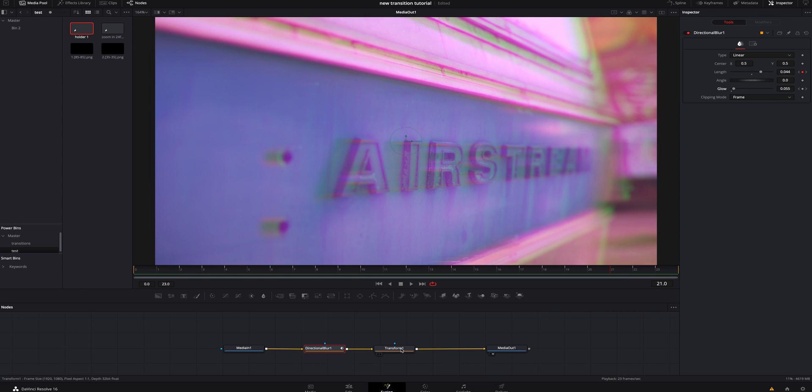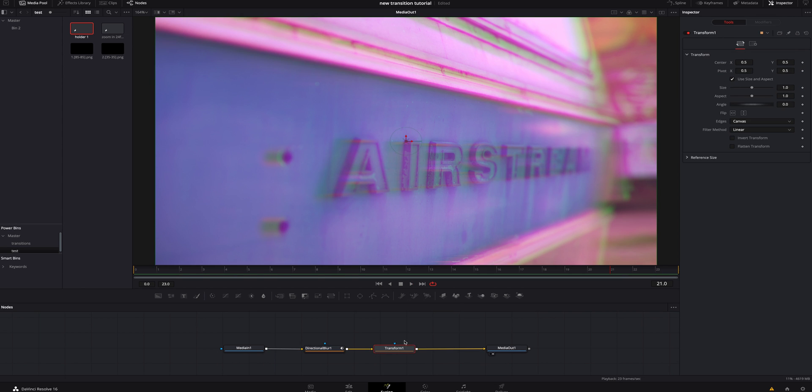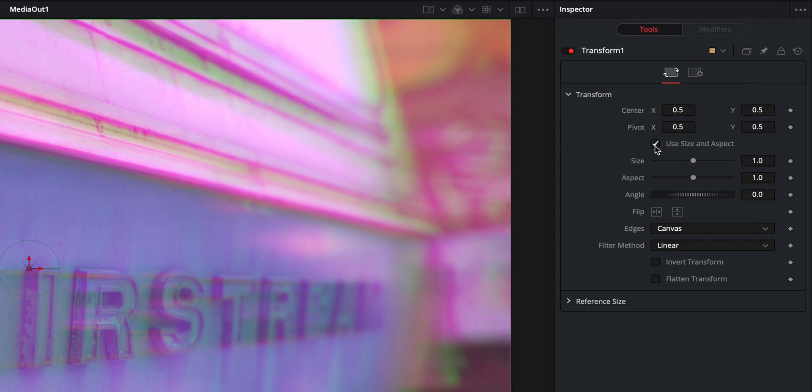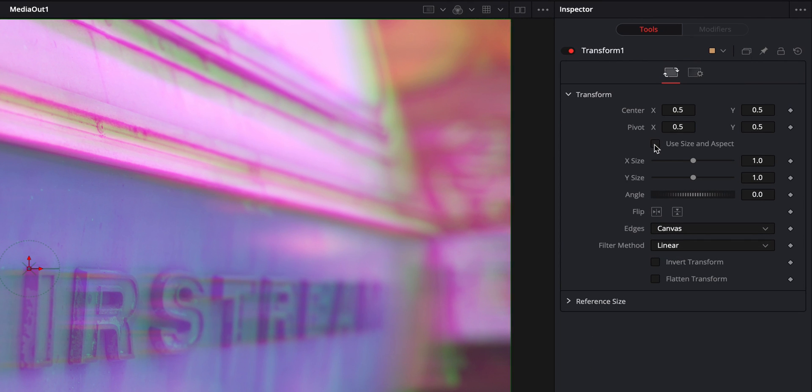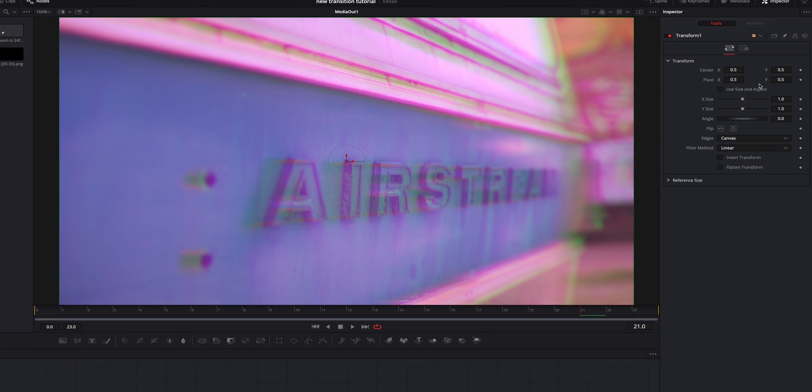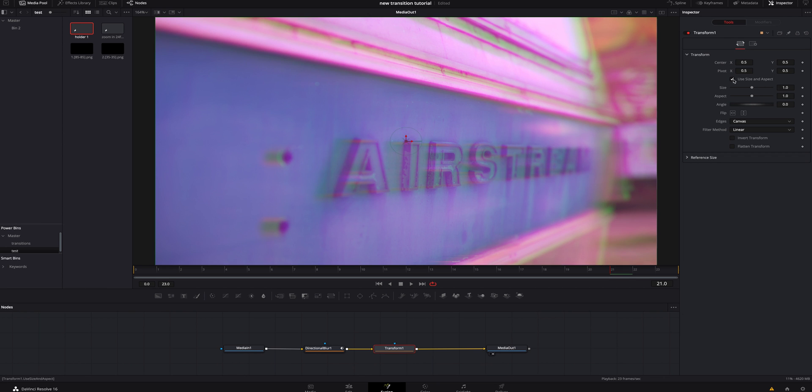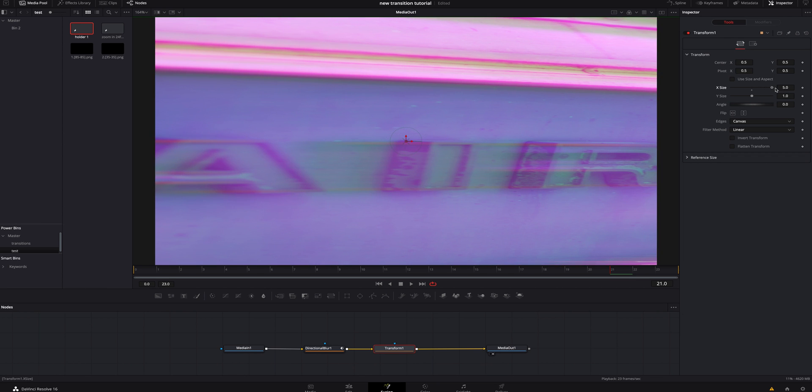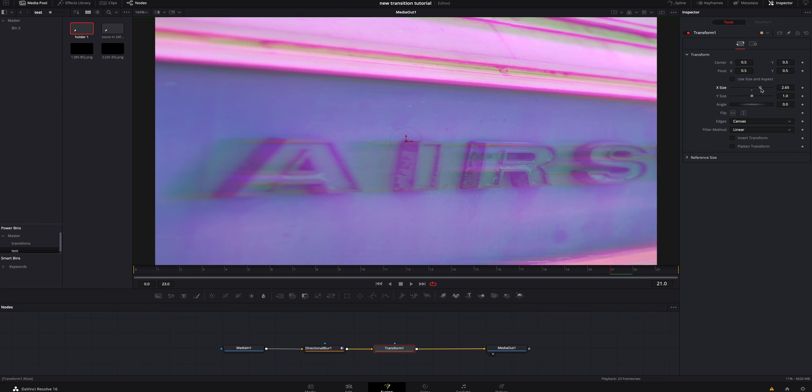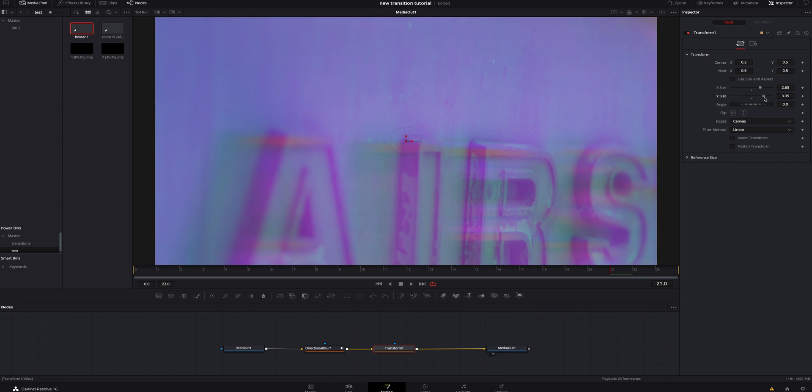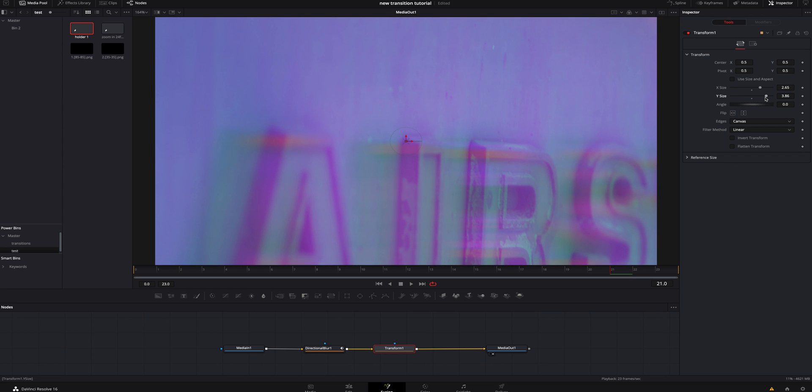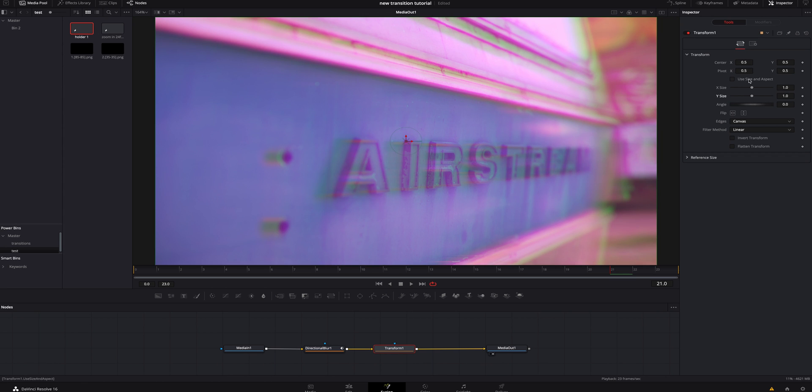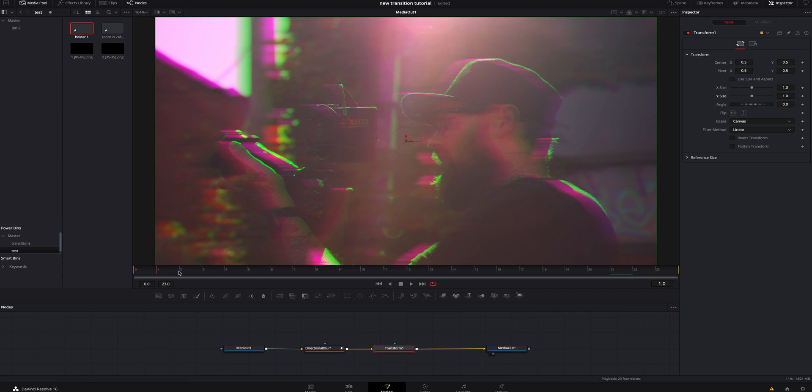Inside the transform node, we're going to click on it. We're going to uncheck use size and aspect. So it's not locking them together. It's not locking the X and the Y together. If that was checked and I size this up, it's going to move everything at one time. But if I uncheck it and I size it like this, it's only doing the X right here. And this is doing the Y right here. So we want that to be unchecked. We're going to go two frames in. We're going to add a keyframe on both of these.